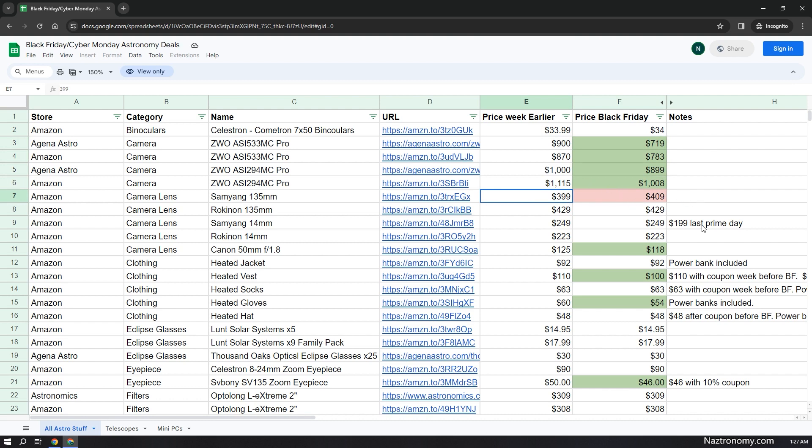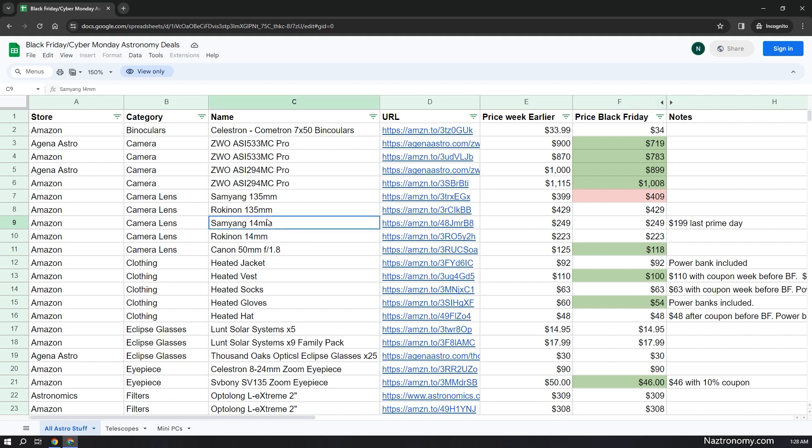In the Notes section, I try to provide other helpful information, such as this one. This lens was $199 during one of the Prime Days earlier this year and it's currently $249, so it may not be worth it. You may want to wait for the next Prime Day or another sale, or maybe no sale at all and then the price will just go down by itself.